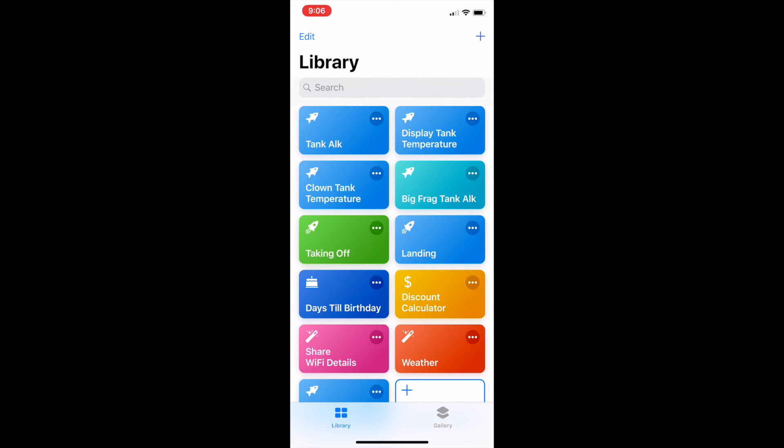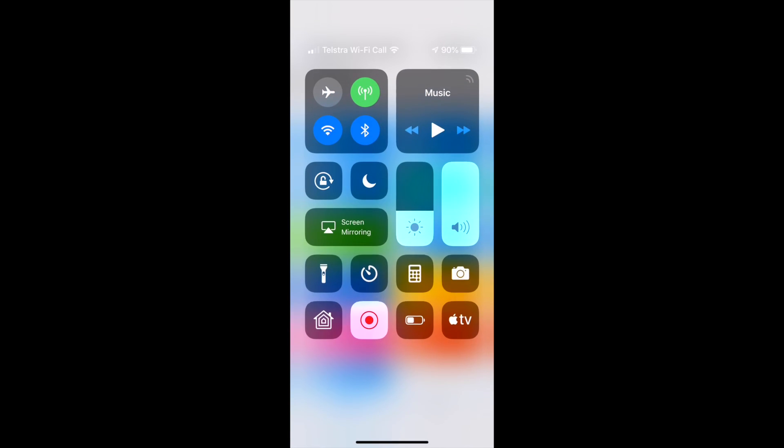Hey Siri. How's my tank doing? Running your shortcut. Shortcut says alkalinity is 7.42 dKH and temperature is 24.12 degrees. Okay. Thanks Siri.